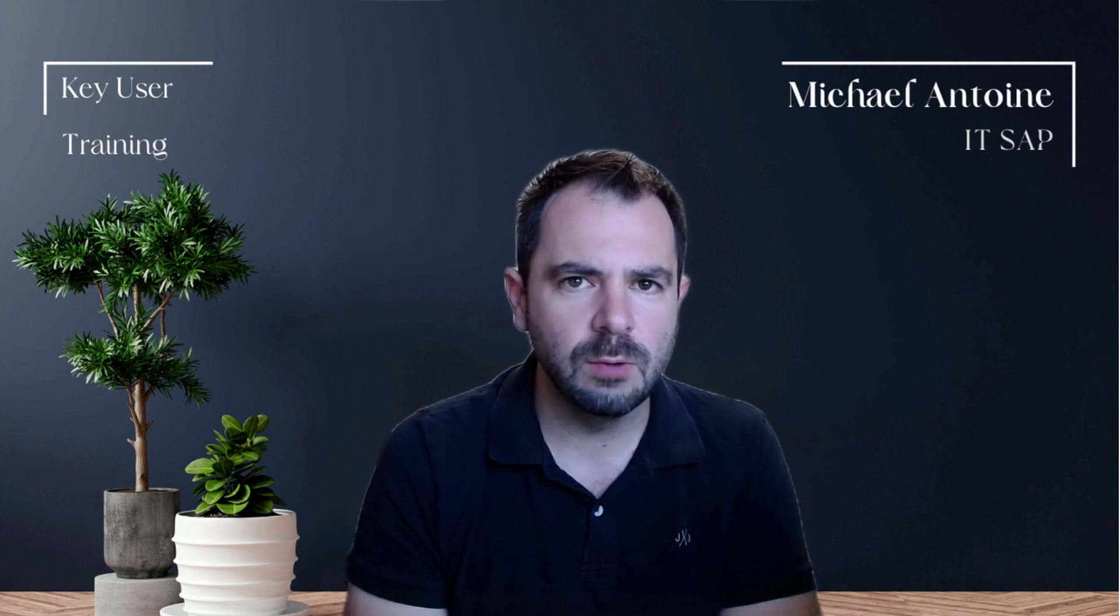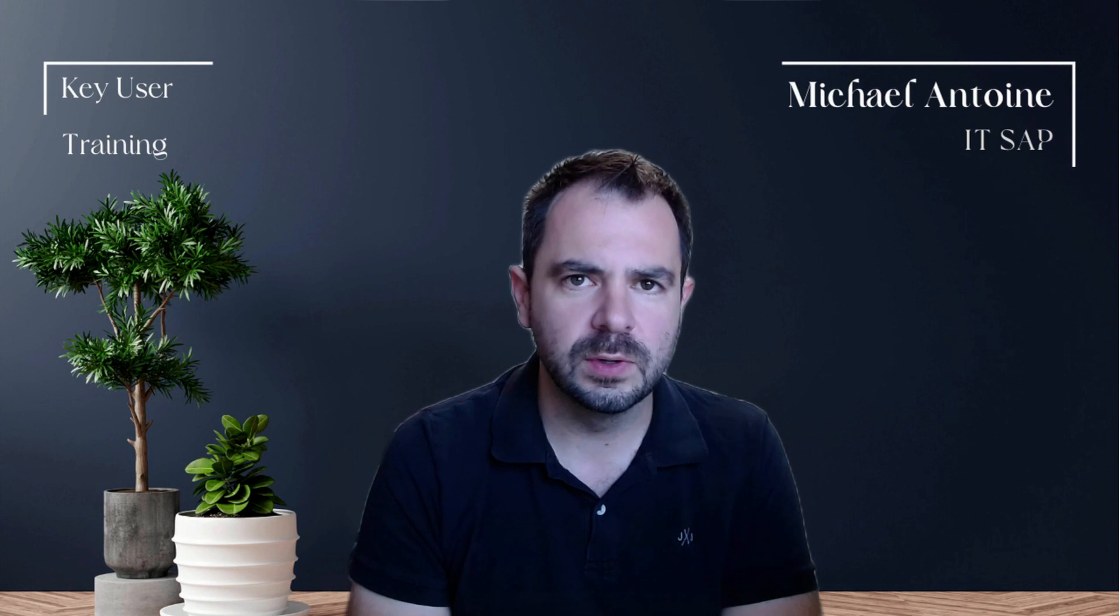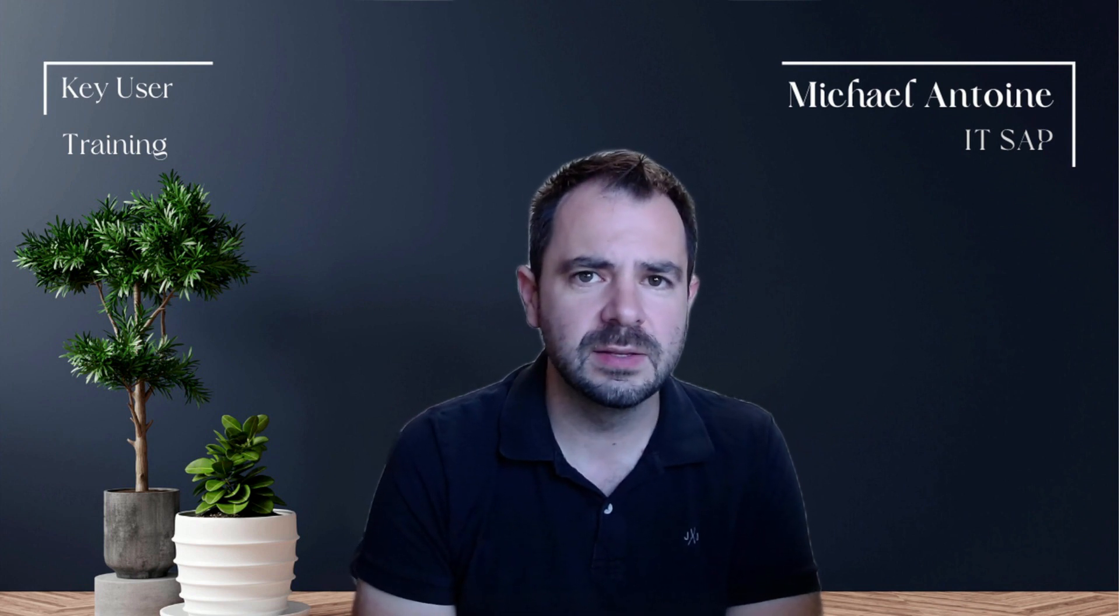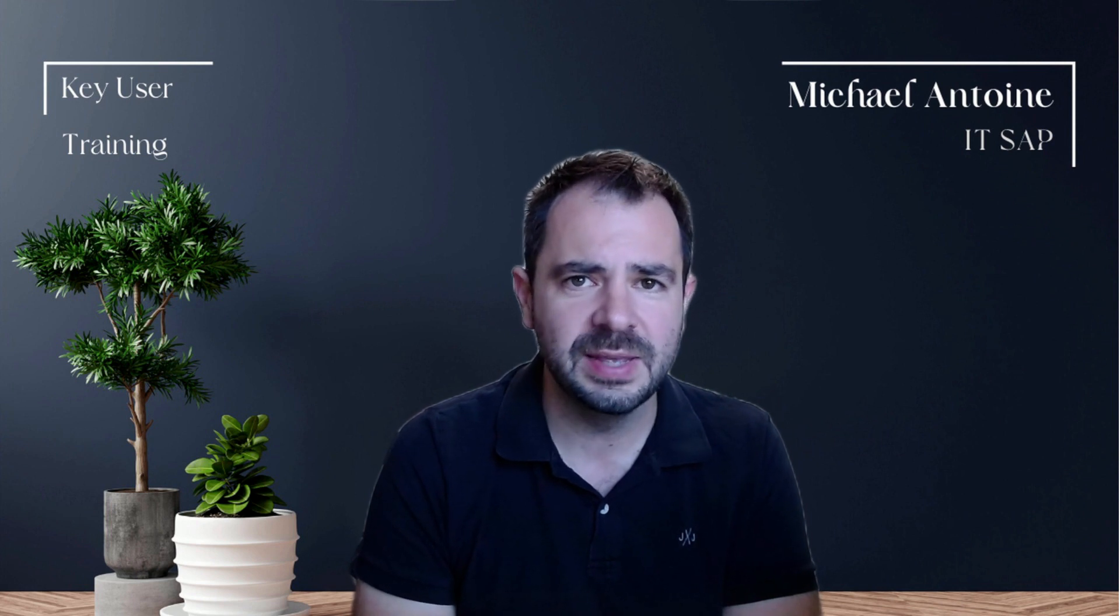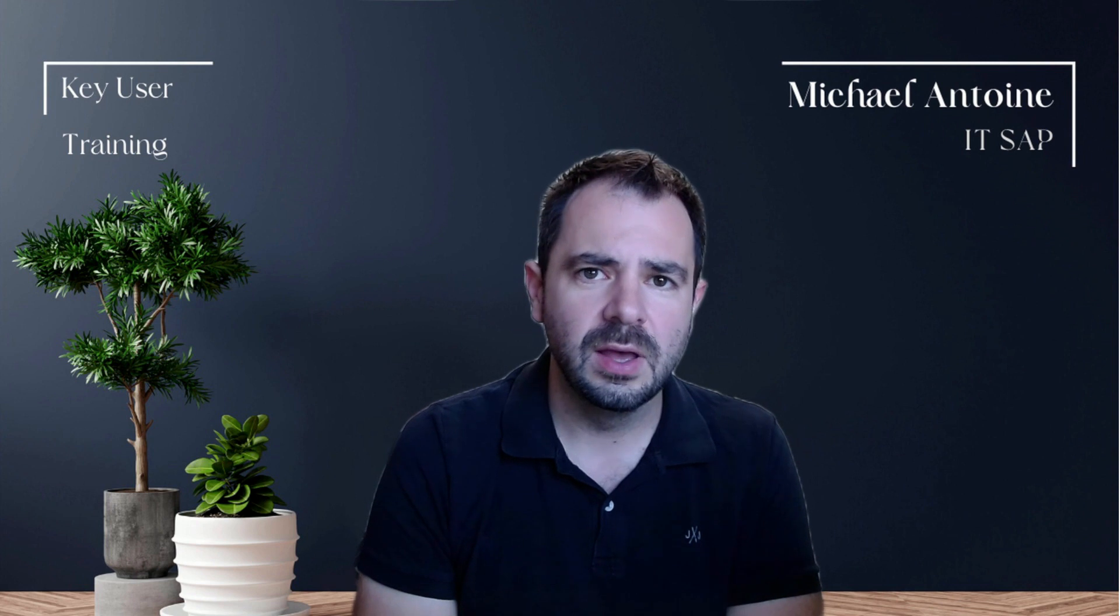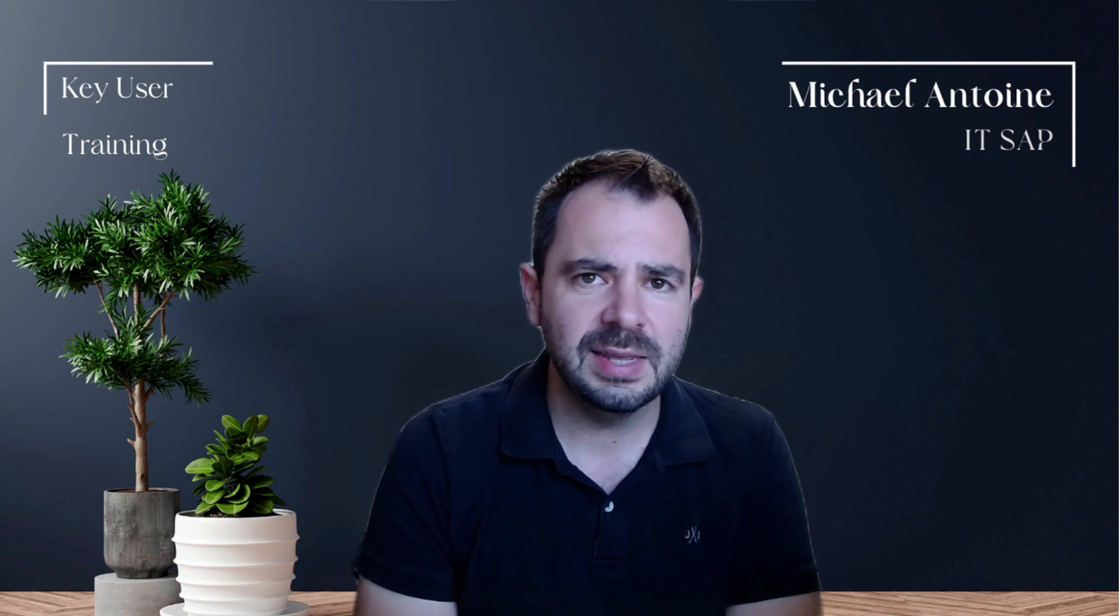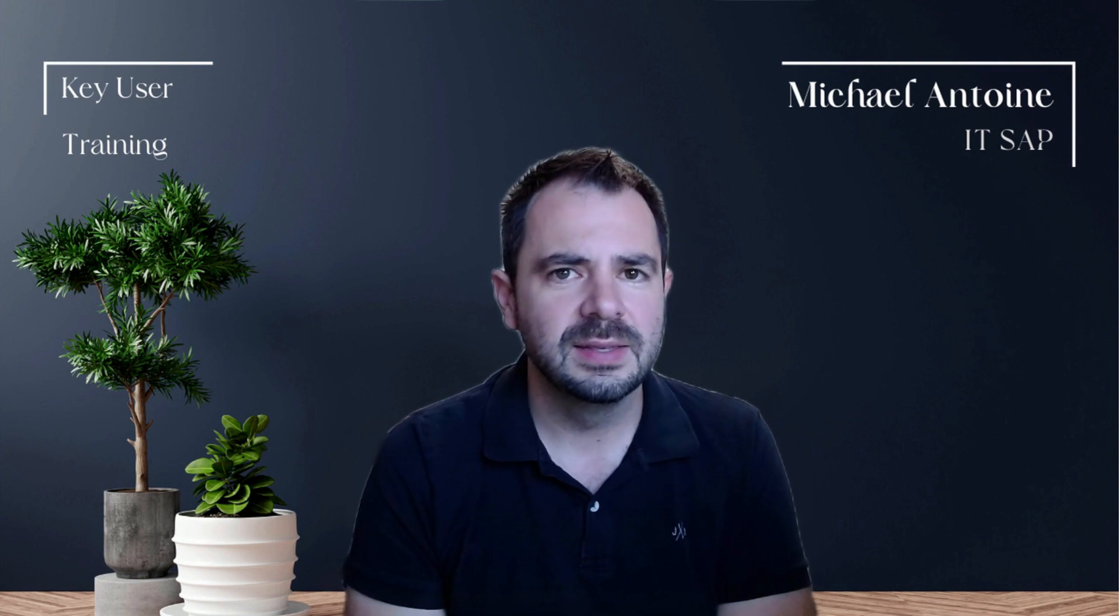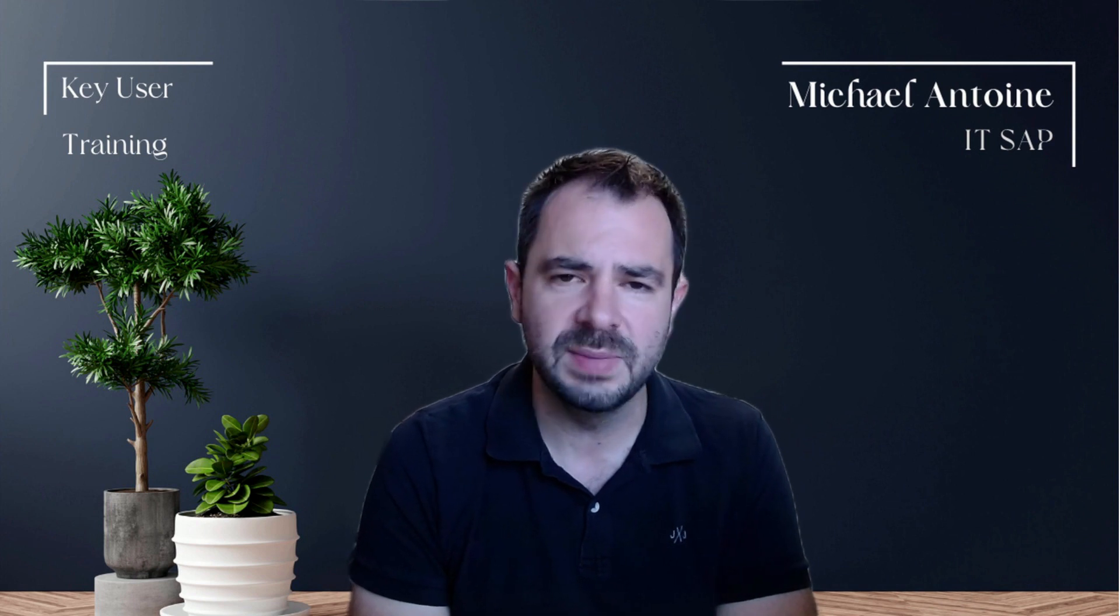Want to get the lowdown on parameters in ABAP? You've come to the right place. Brace yourselves because we've got an incredible guest for our upcoming videos. Meet Ladislav, a senior ABAP developer. He will be taking the reins to guide you through the intricacies of parameters.